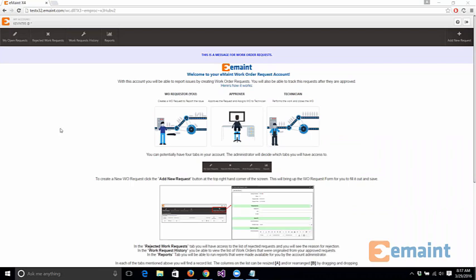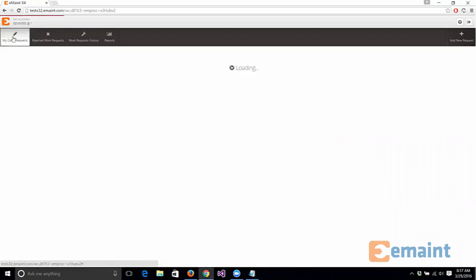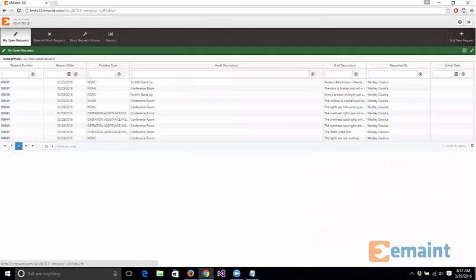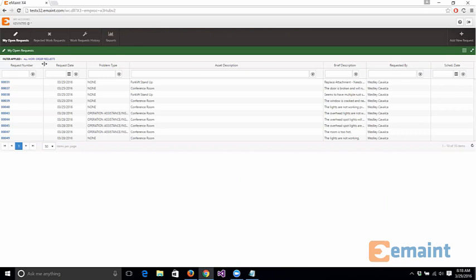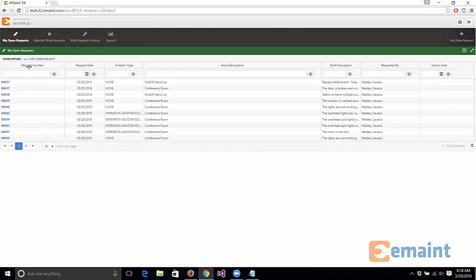Now what you'll also see in the work request module is if you actually go to my work order request or my open request, you'll see every open request that you have in the system. So it looks just like the X4 interface where they can see all the requests that they have and then they can go in and they can filter their fields, they can adjust columns as they specifically need to so that way they can go through this data.